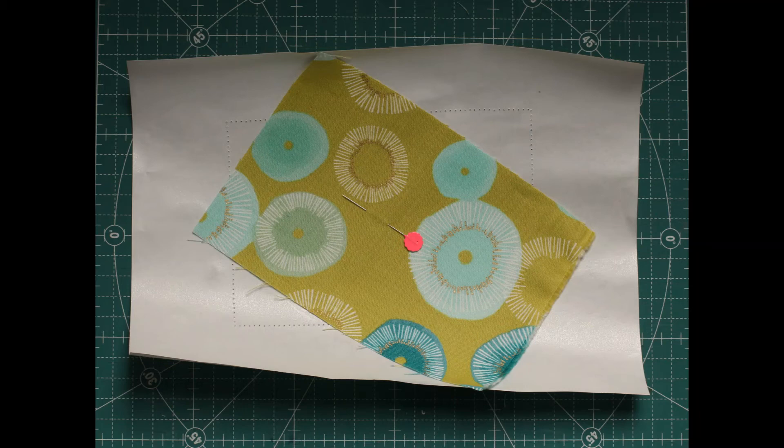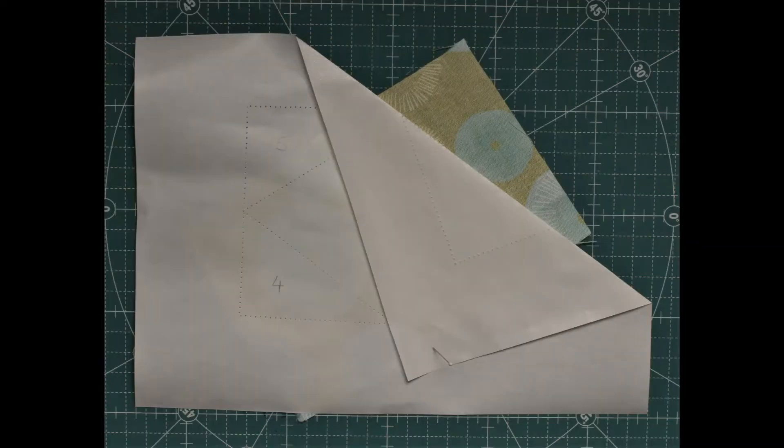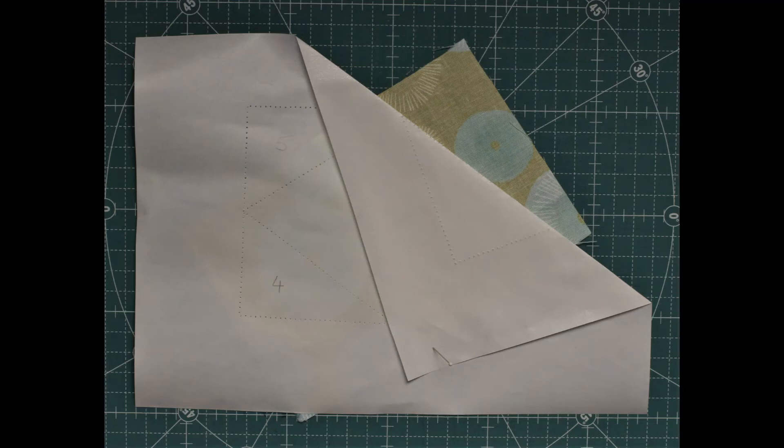Fold the freezer paper pattern back on itself on the needle punch line as shown in the photo. Trim any excess fabric back to a quarter inch seam allowance.